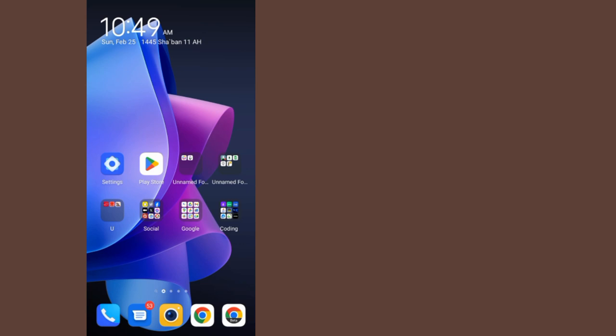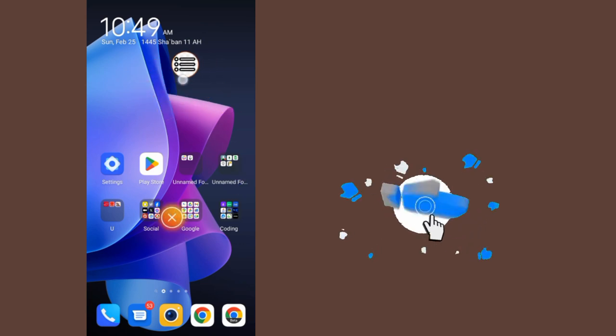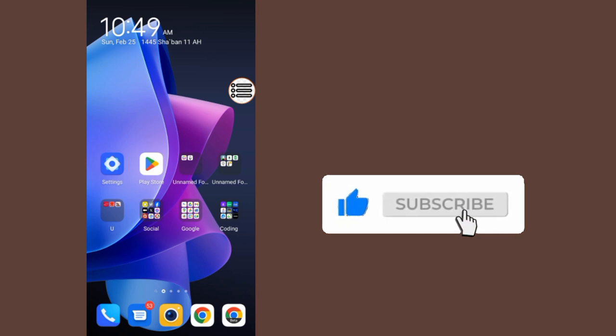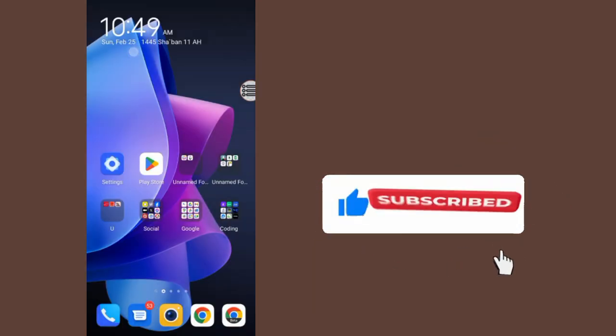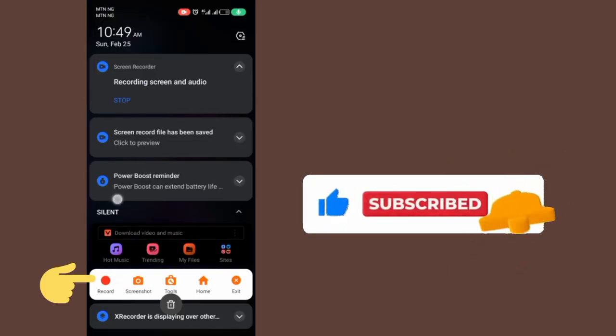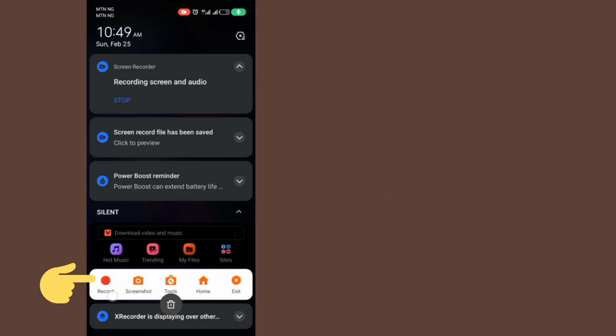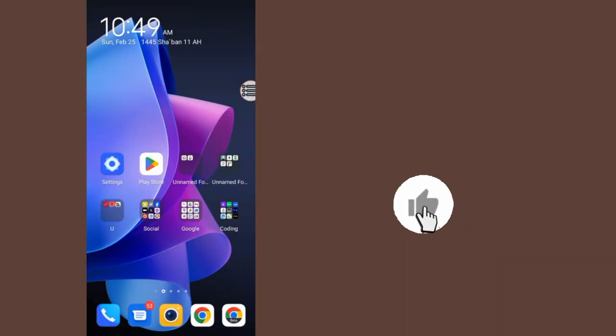As you can see now, here it is. If you want to start recording, swipe off your phone like this. Then tap on this record icon. If you tap on the record icon, it will start recording.